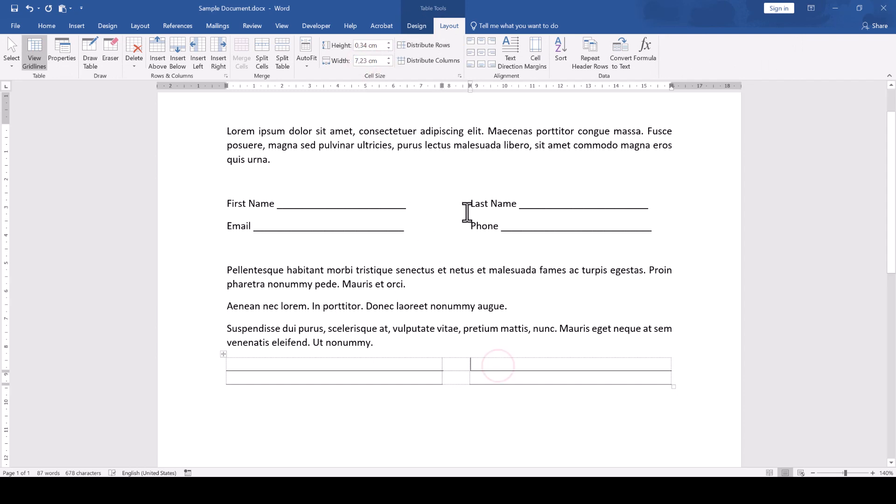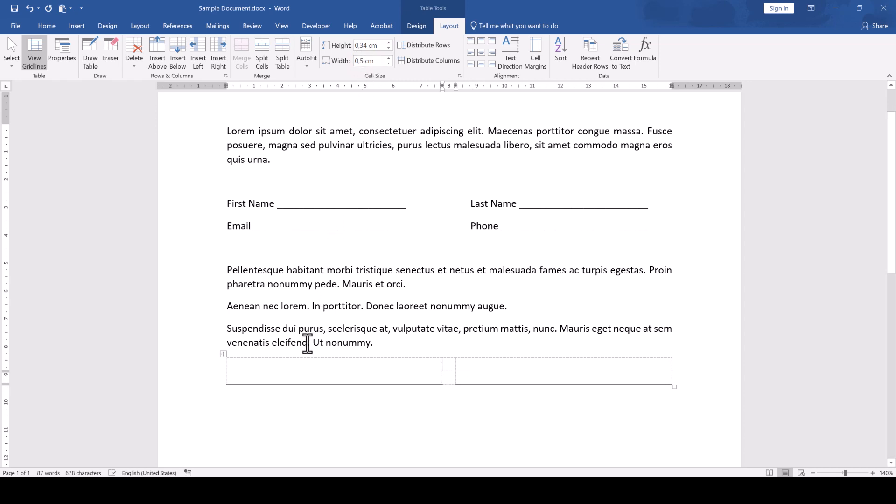Then we do the same for the last column and for the center column we enter 0.5 cm. And with that, we now have a perfectly symmetrical two column form layout with a small gap in the center.